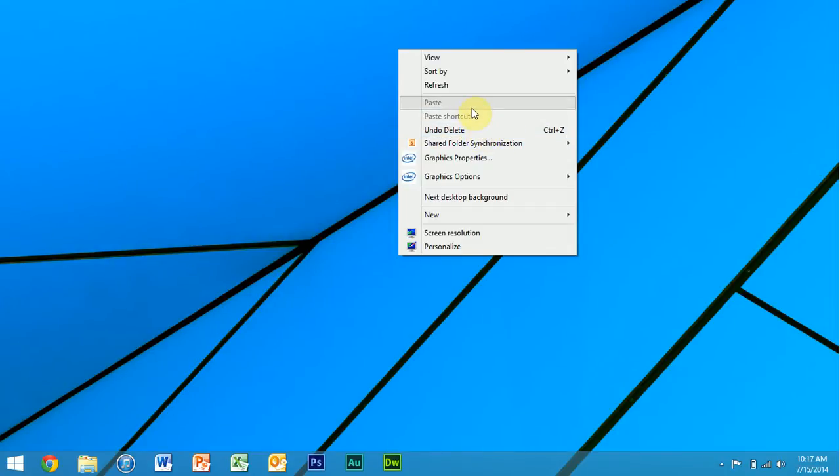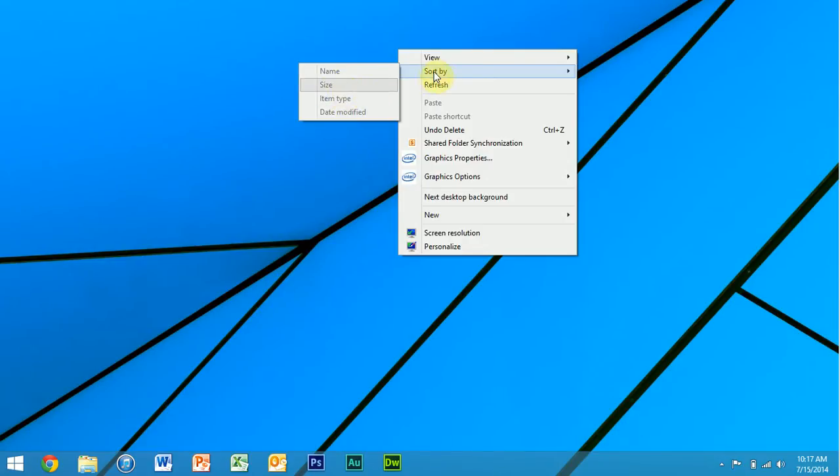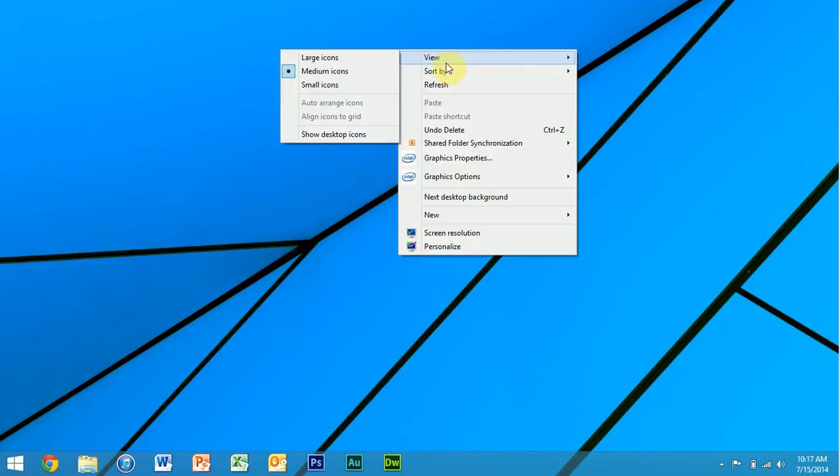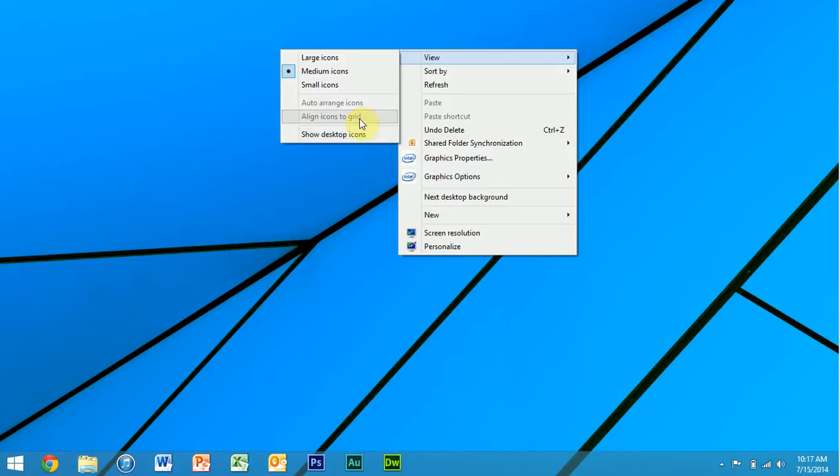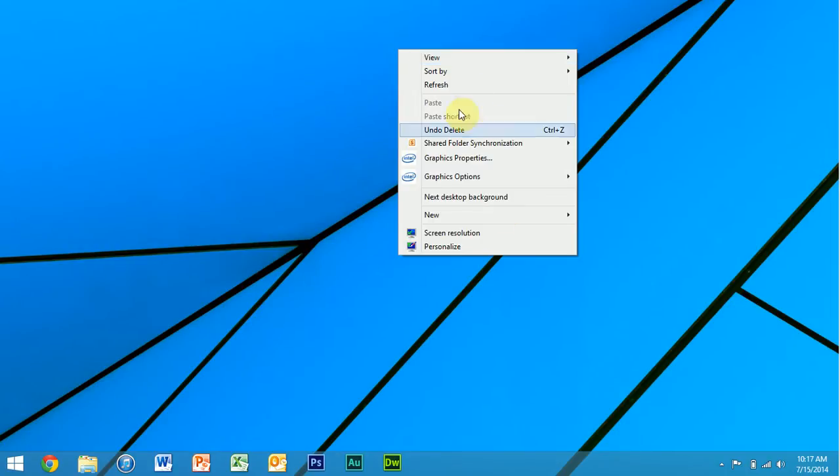Refresh if you need to refresh the icons for whatever reason. Sorting the icons by a certain way, and then viewing the icons. I have them hidden right now for the video, but you can change the way they're arranged: small, medium, or large. So that's pretty much the same as Windows 7.